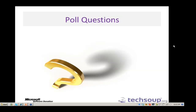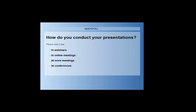I do want to do one other poll, and this is how do you conduct your presentations. The options are in webinars, in online meetings so virtual conferencing, at work meetings in person so face-to-face, and at conferences face-to-face. I'll give you all a few seconds to answer that.